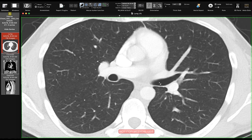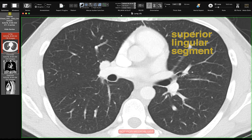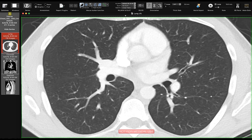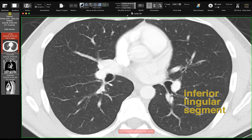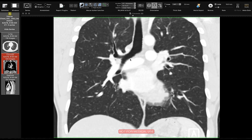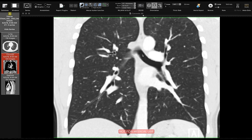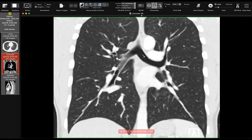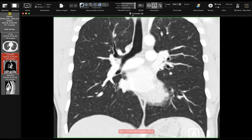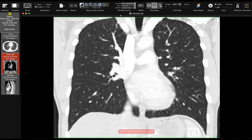The inferior division is the lingula, made up of two segmental bronchi: the superior lingular bronchus and the inferior lingular bronchus. On axial sections this one is the superior lingular bronchus, and scrolling down a couple of slices this one is the inferior lingular bronchus. On coronal images we can see the left mainstem bronchus, the superior division coming up, and the inferior division coming forward with the superior and inferior lingular bronchi clearly visible.